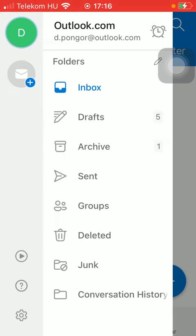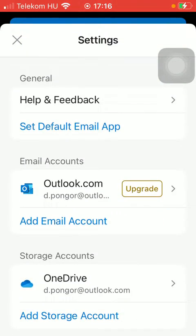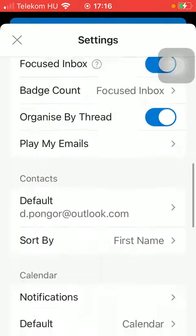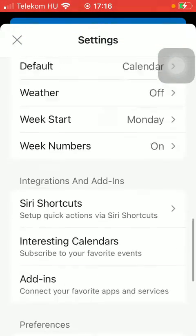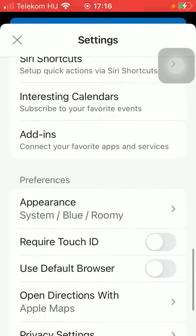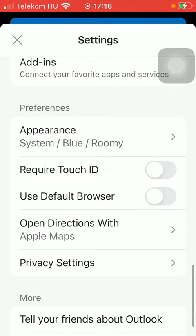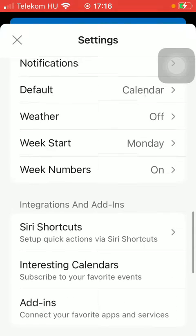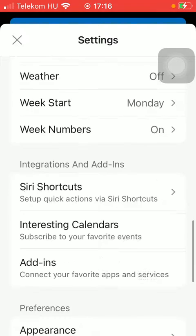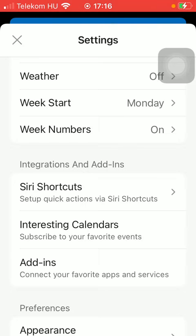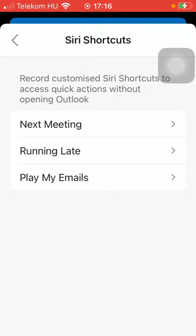Then scroll down to the preferences section, to the integrations and add-ins sections actually, and click on the first option Siri shortcuts. Here you can find three preset shortcuts that you can add to Siri.